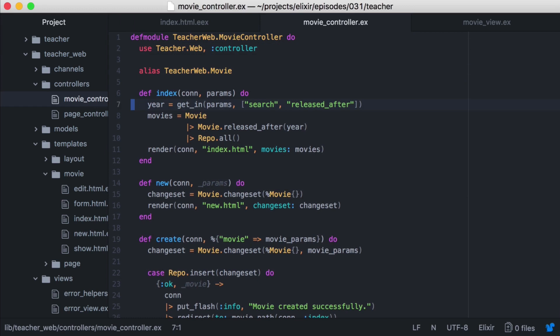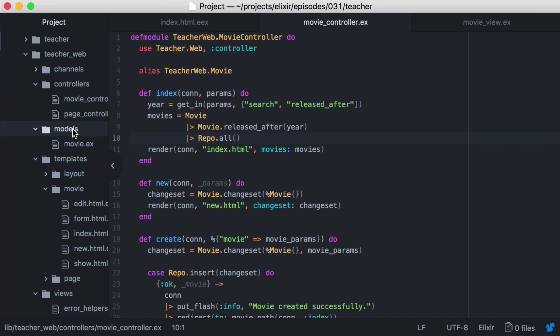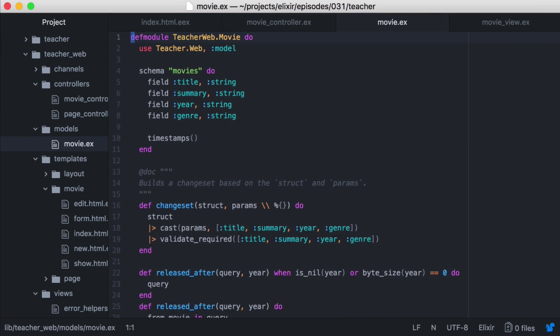We're then creating a pipeline where we take our movie and pass it into the movie released after function along with the year. This returns an ecto query, which is then piped into repo all returning all movies that match that query. Now let's take a closer look at that query. We'll open our movie module.